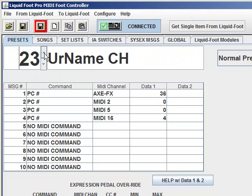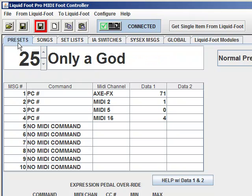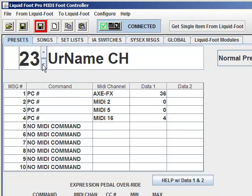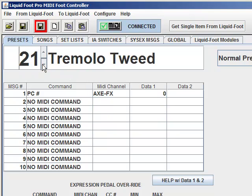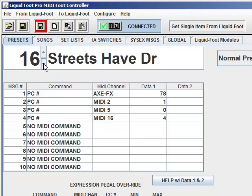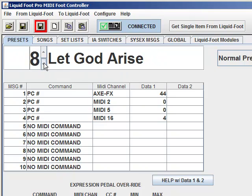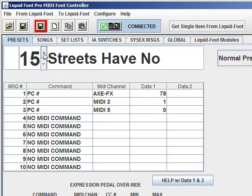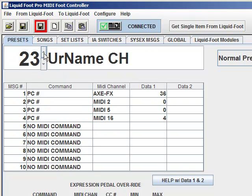Every time you scroll — in this case I'm on presets, but it'll happen for all your areas — as you're scrolling through your presets, preset 20 just came off of the Liquid Foot. So this is actually what's in memory of the Liquid Foot. You'll notice it scrolls just a tad slower because it's getting the MIDI information off of the Liquid Foot.